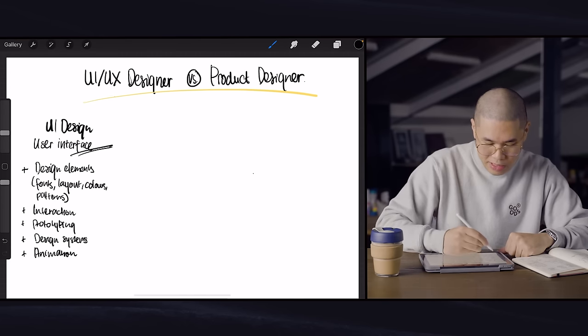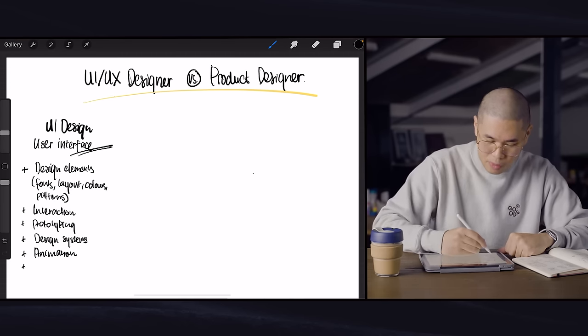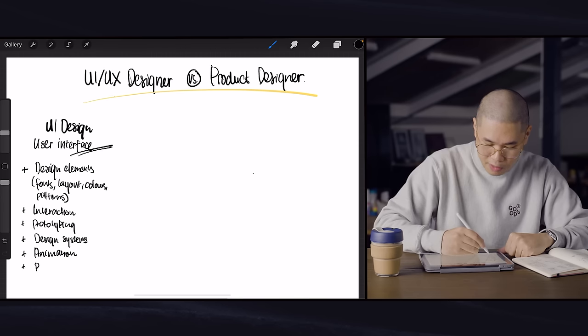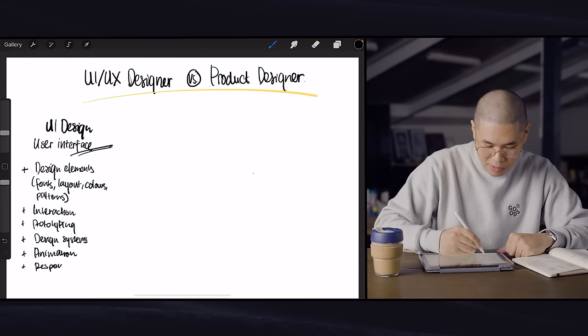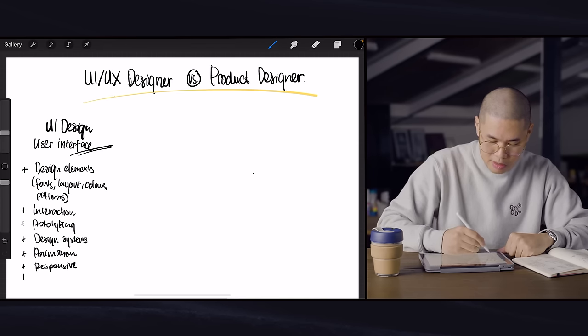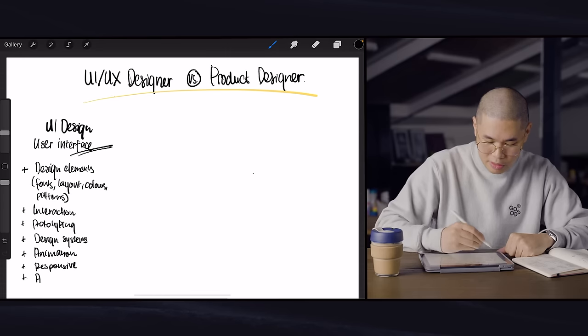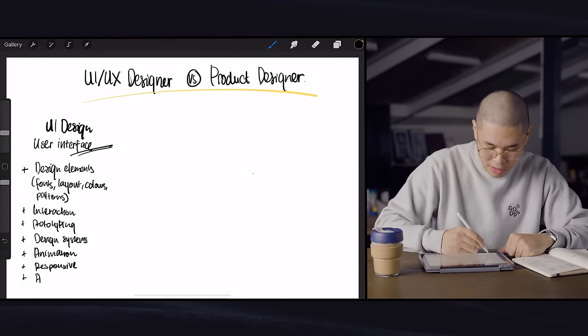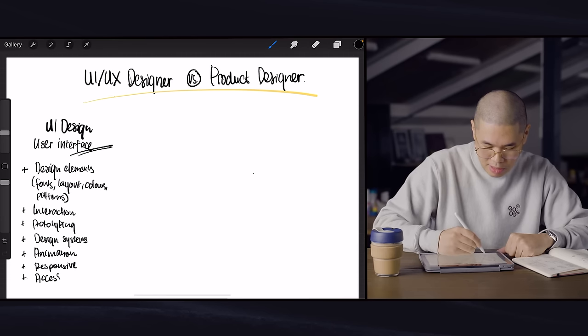And of course, in the world of web, you've got responsive design. So responsive. And lastly, but definitely not the least important is accessibility.